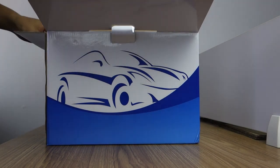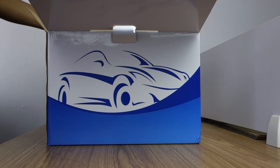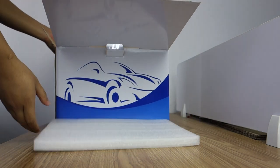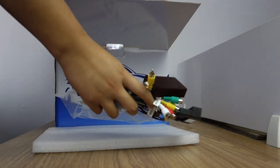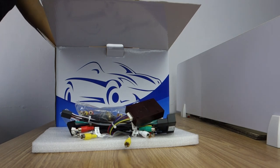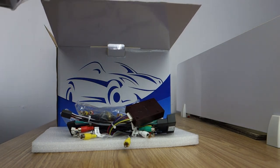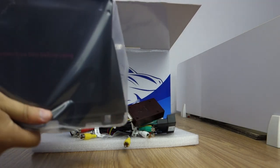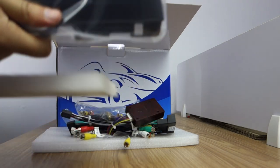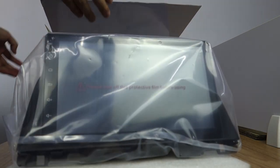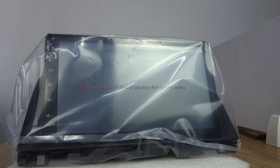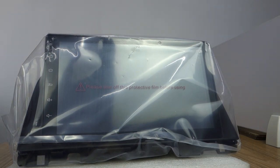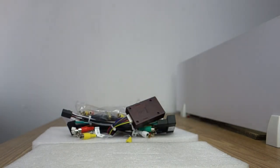Open the box. And special harness. This is the head unit. 10.1 inch IPS touchscreen. Let me introduce the harness first.